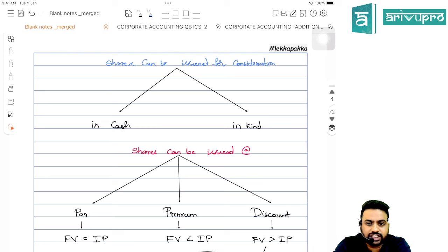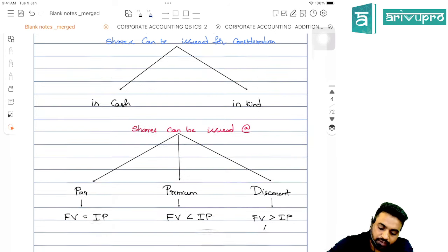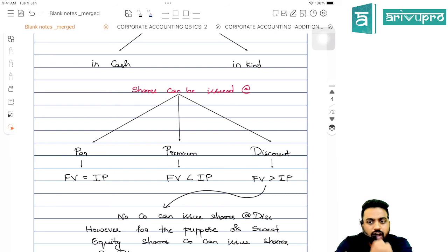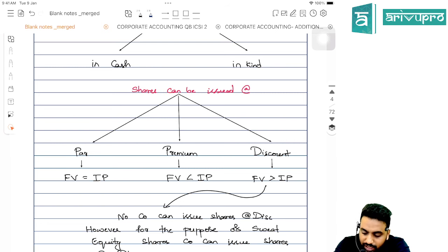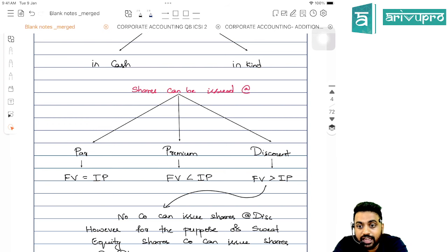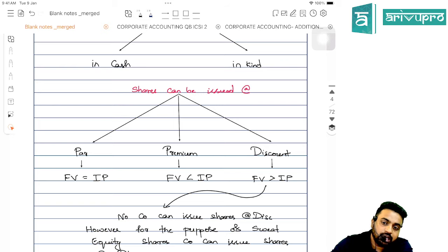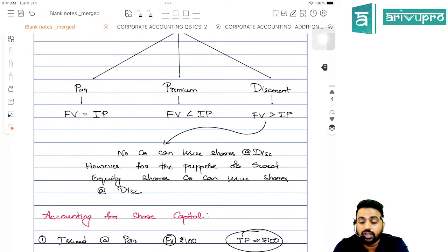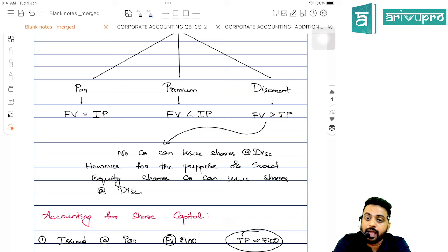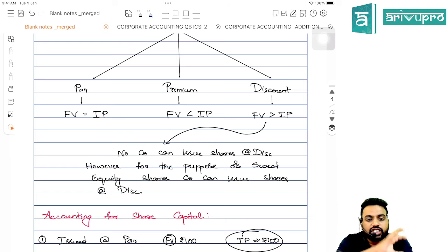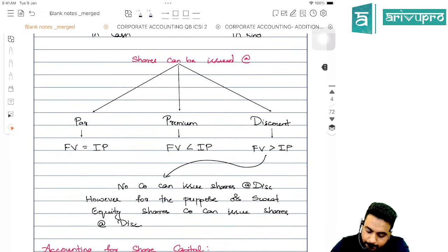Shares can be issued for cash consideration or other than cash consideration. Whenever shares are issued, they can be issued at par, at a premium, or at a discount. Par means face value equals issue price. Premium means issue price is greater than face value. Discount means face value is greater than issue price. However, no company can issue shares at a discount — the only exception is sweat equity shares or employee stock option plans.